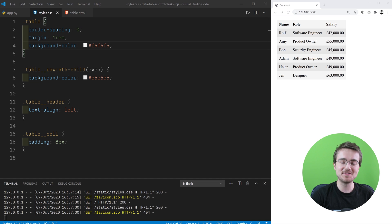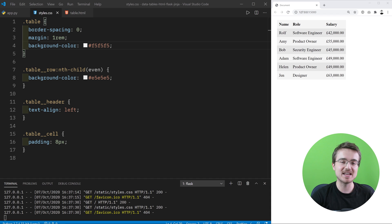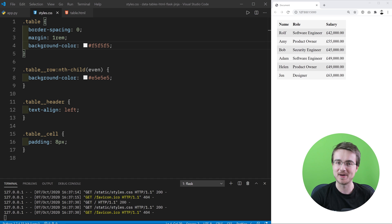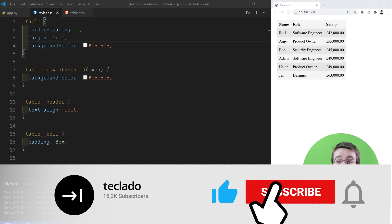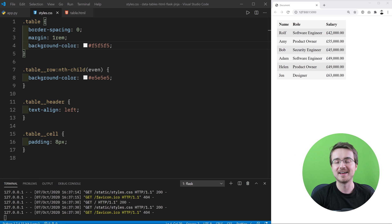That's everything for this video. Something you might want to do later on as you learn more Jinja2 is extract some of the HTML building into Jinja2 macros — we'll talk more about those in a later video. Thank you so much for joining me, I hope you've enjoyed it. Remember to check out our channel, subscribe and like the video if you can, and I'll see you in the next one.